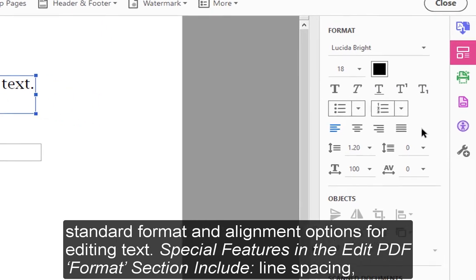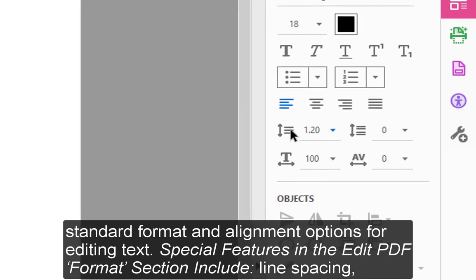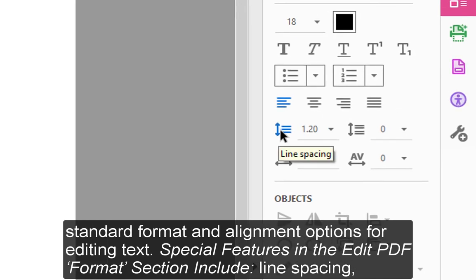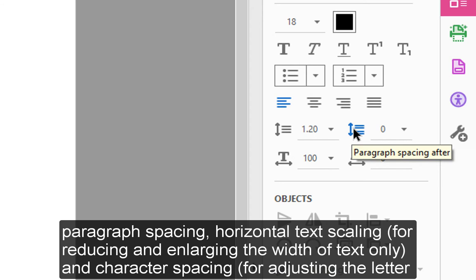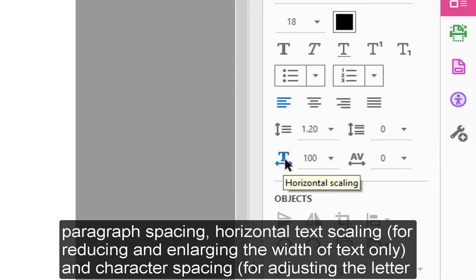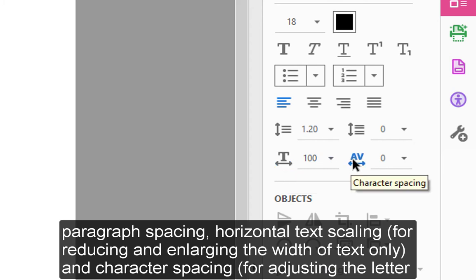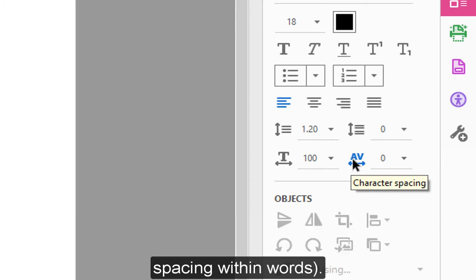Special features in the Edit PDF Format section include line spacing, paragraph spacing, horizontal text scaling for reducing and enlarging the width of text, text only, and character spacing for adjusting the letter spacing within words.